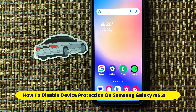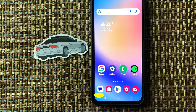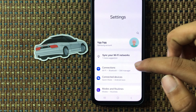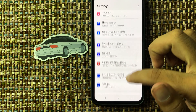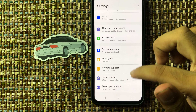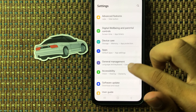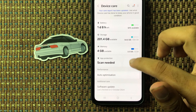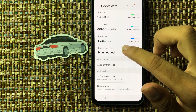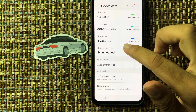Hello friends, in this video I will show how to disable device protection on Samsung M55s. First of all, open the Settings app and scroll down, select Device Care, and from here you can see the option App Protection. Click on this.